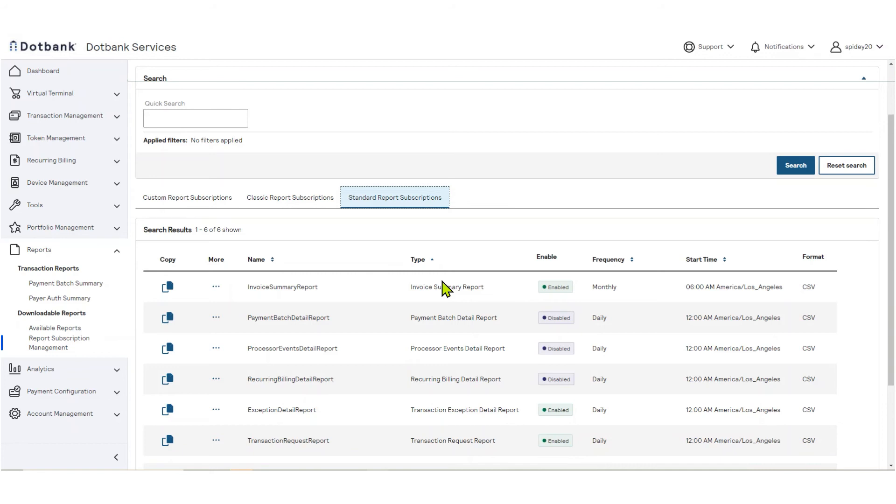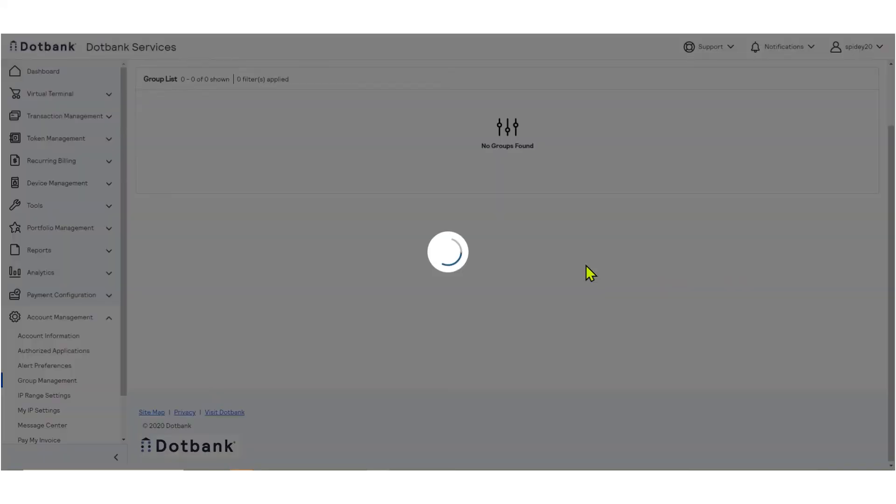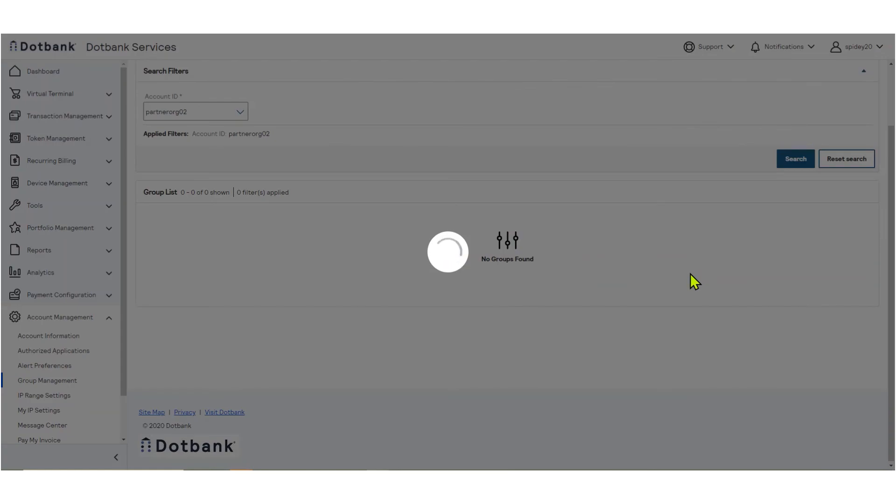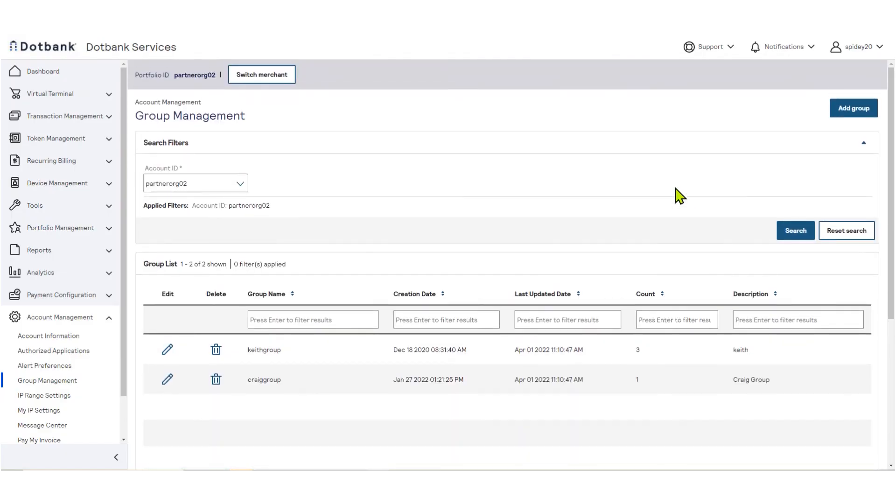To create a group, from the left navigation menu, select Account Management Group Management. If you have already created groups, they will be listed. You can edit a group by clicking on the Edit button.